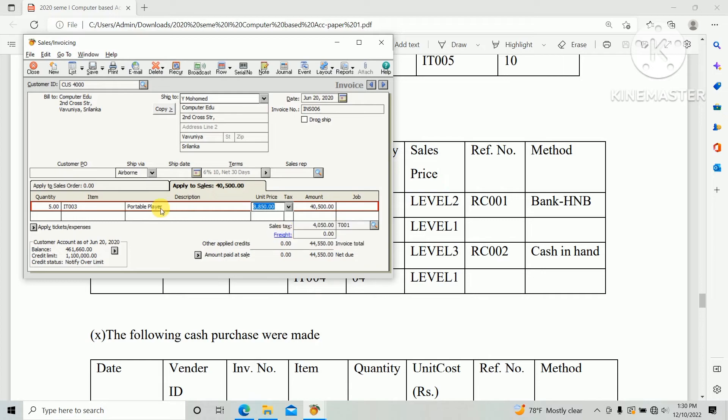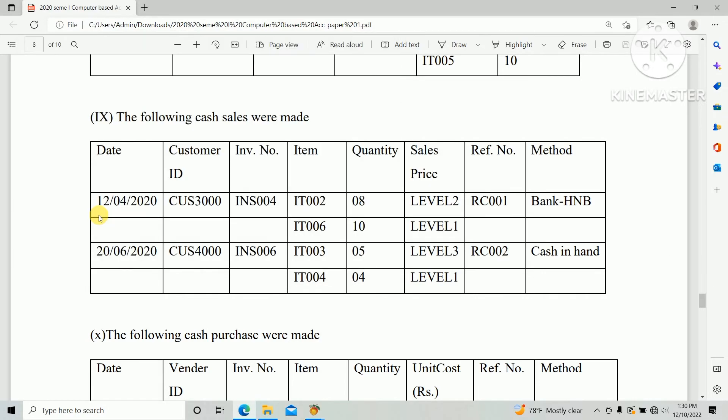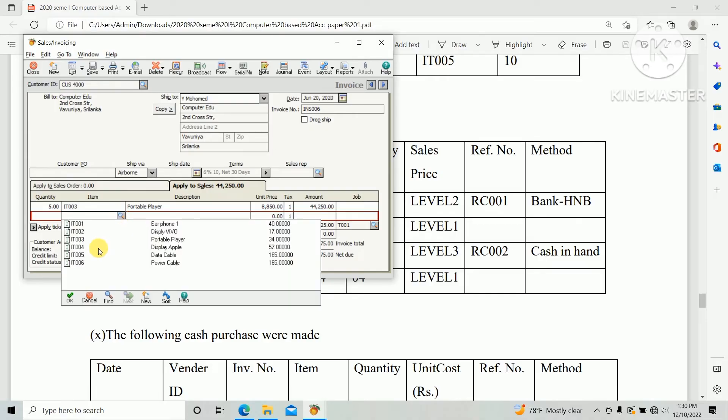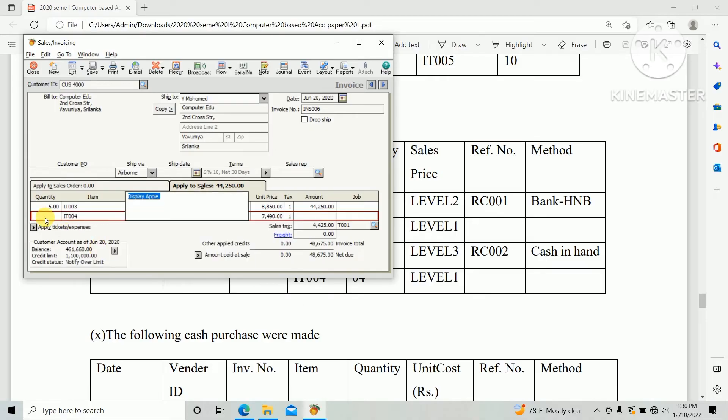And second item IT 004 and quantity 4 and price level 1.